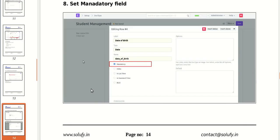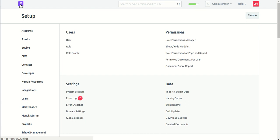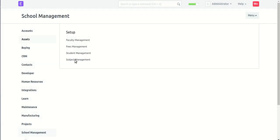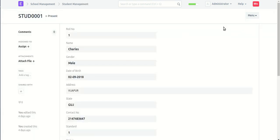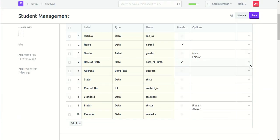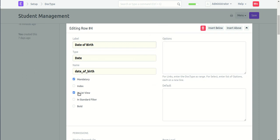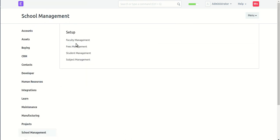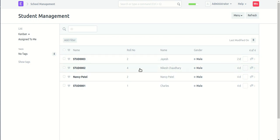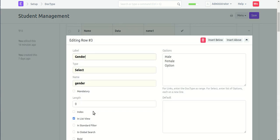Set a mandatory field in a particular field in the student management system. A required field — you can set a mandatory field. Define the set of mandatory fields. Set the list view, then you can display the student management with a list view set. You can set the date of birth as mandatory, and gender is not mandatory.